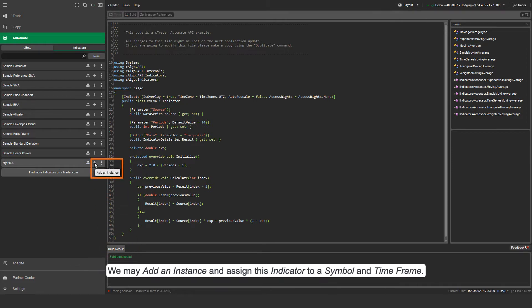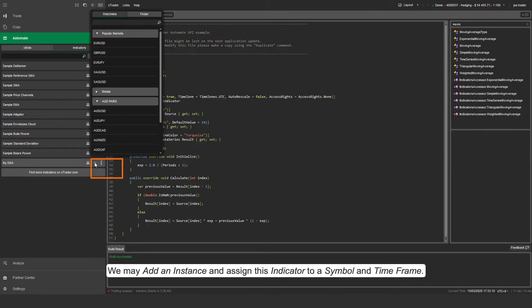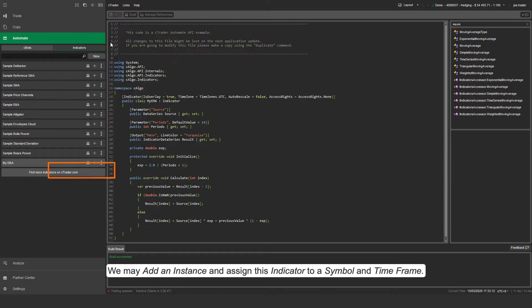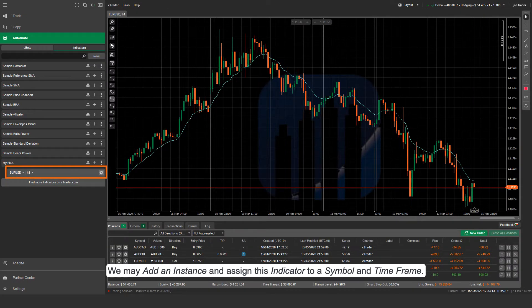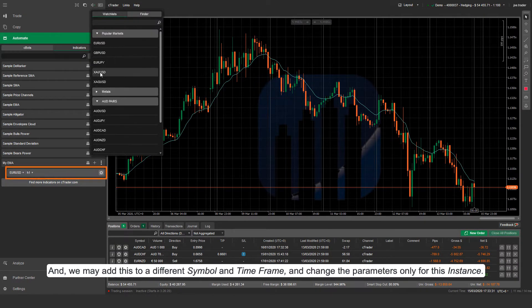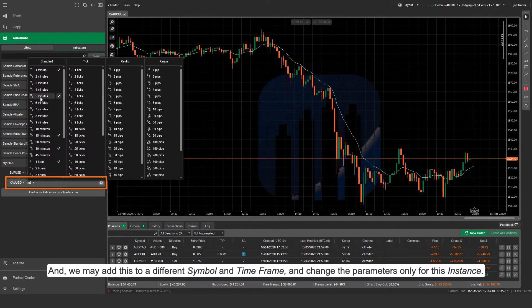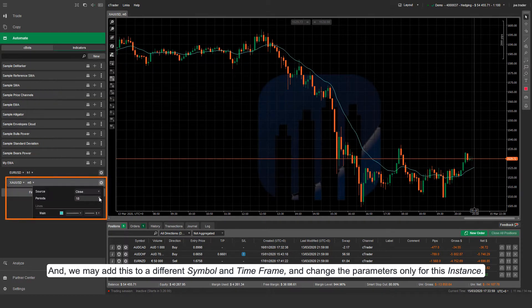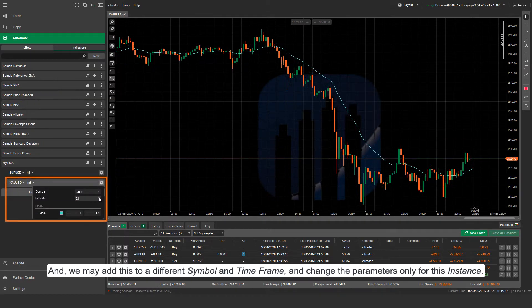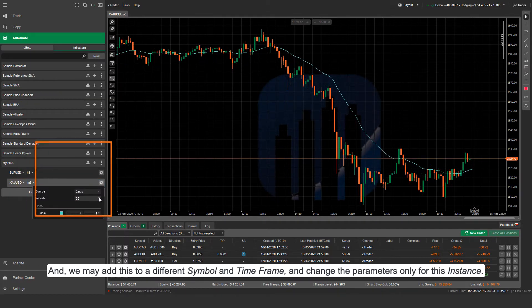We may add an instance and assign this indicator to a symbol in time frame. And we may add this to a different symbol in time frame, and change the parameters only for this instance.